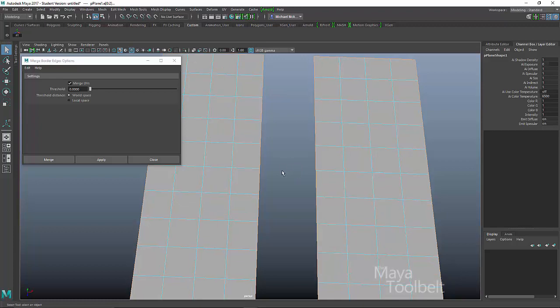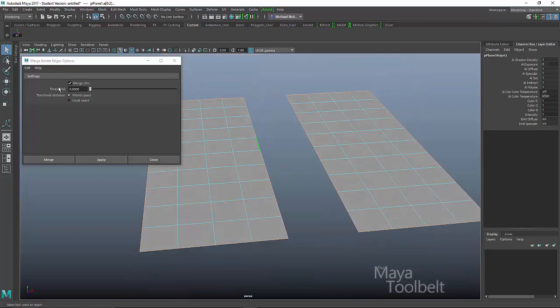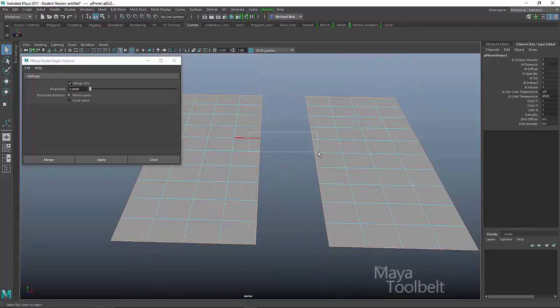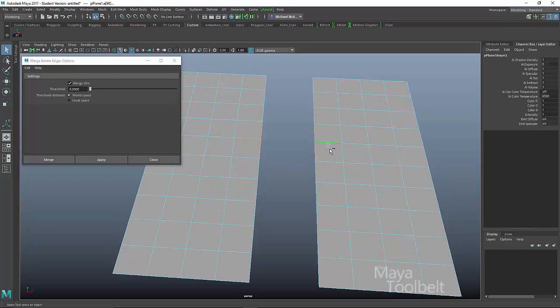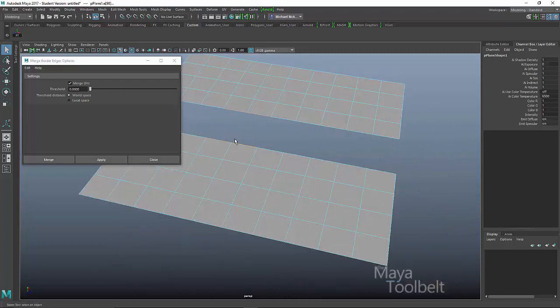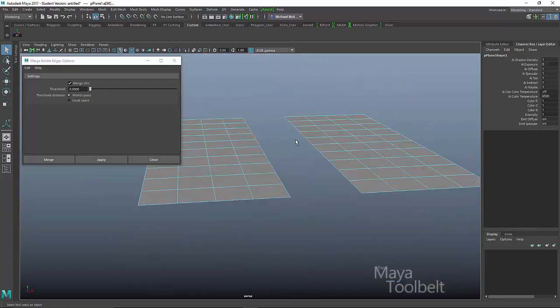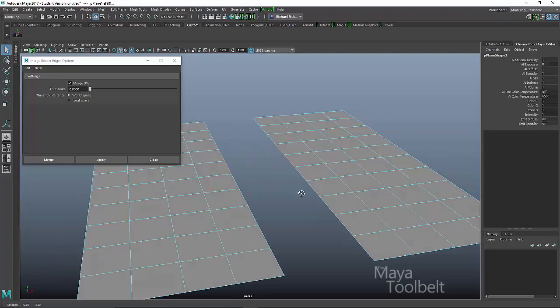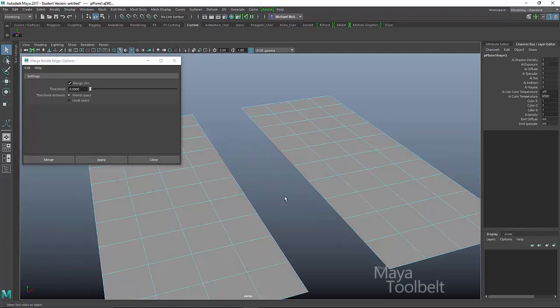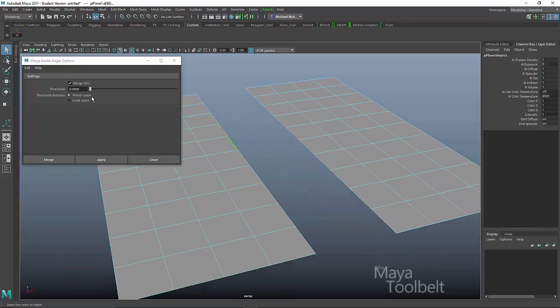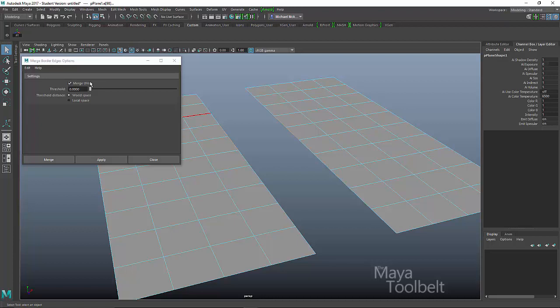So now what I want to do is merge border edges. I want to merge these edges together like this. So I have these edges selected that are opposite of each other across this divide. And so let's look at our options. I have merge UVs. So the checkbox here just simply means that I'm telling Maya to also merge the UVs of these edges in addition to the actual geometry of these edges.